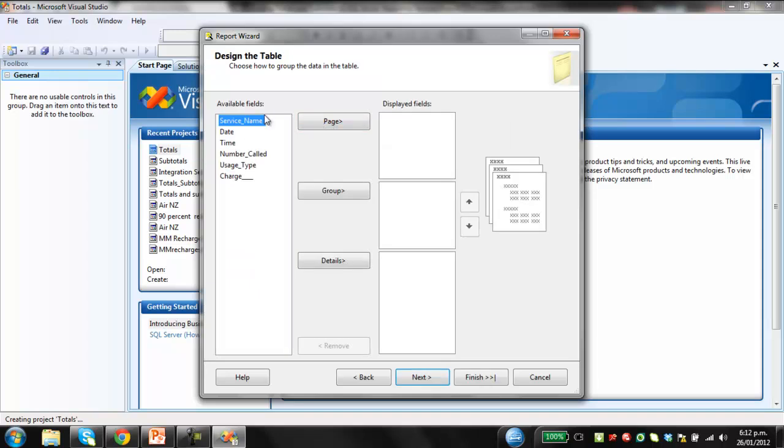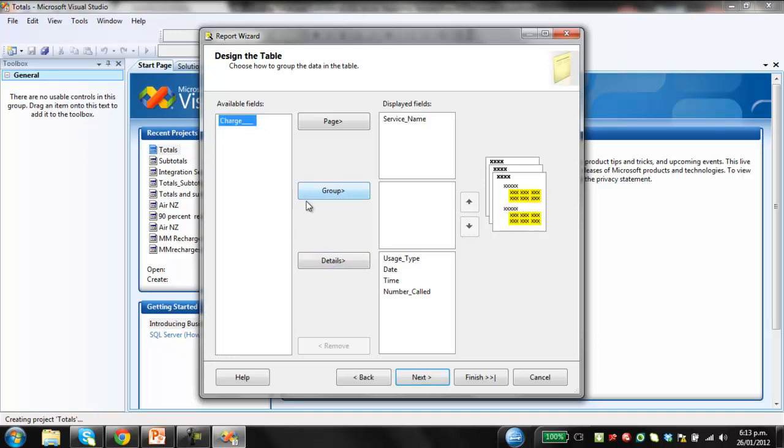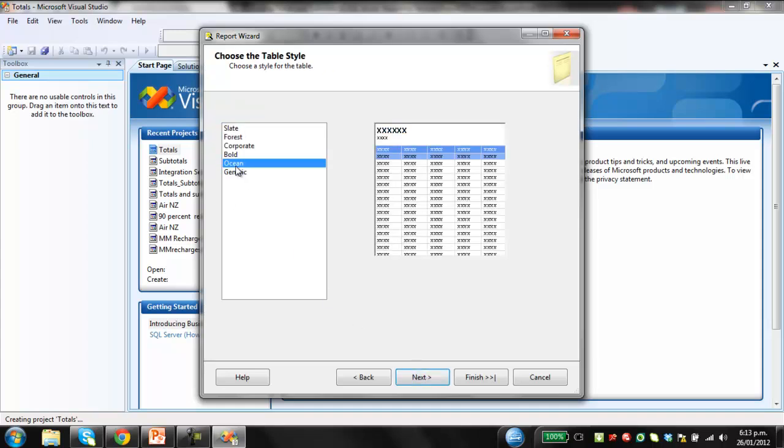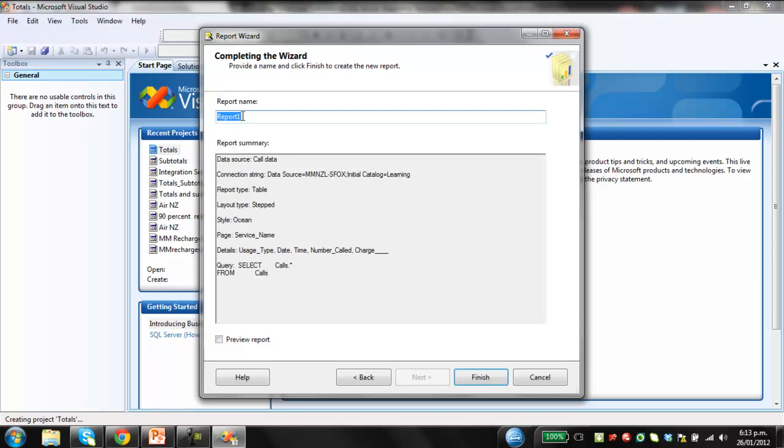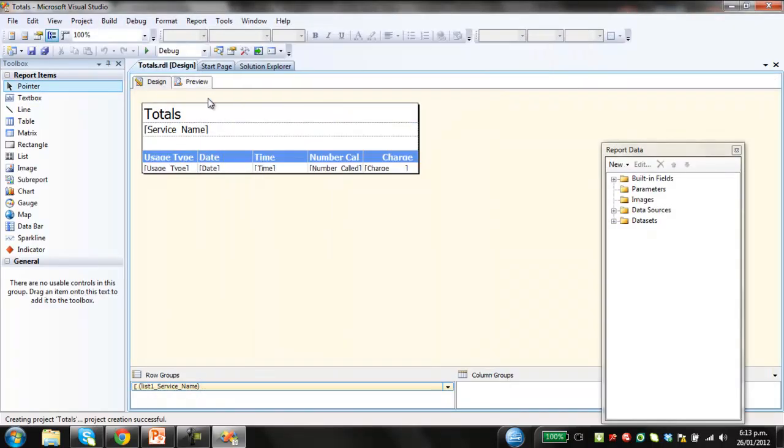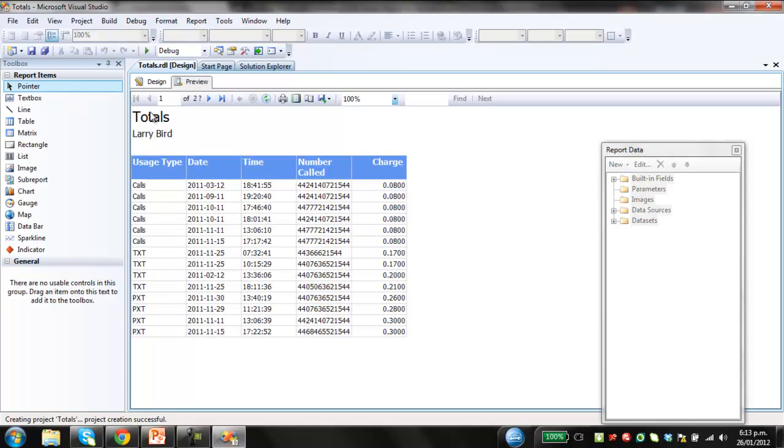So in terms of the design of the table, we're going to have the person's name at the top of the page and then the usage type. So whether that's a text or a voice call. We're going to have the date in which that call was made, the time it was made, the number they called and then the charge associated with it. So then we'll click next. Let's just format this as an ocean format. That's just where the report server is, which I could then deploy to. Go next. Let's just call this totals and then finish. So this will create our basic report. It'll be a bit rough normally when it's first created.